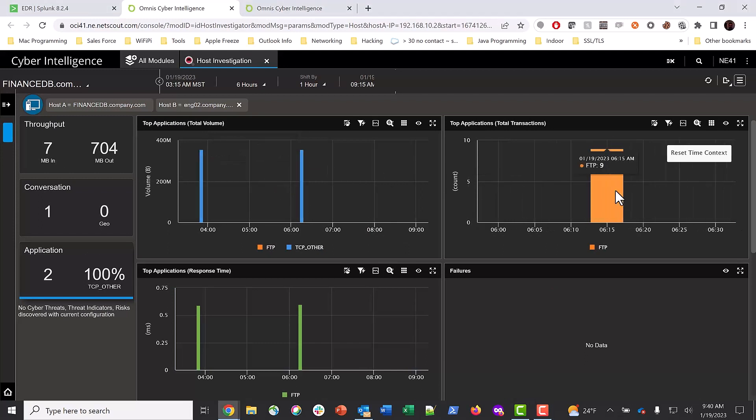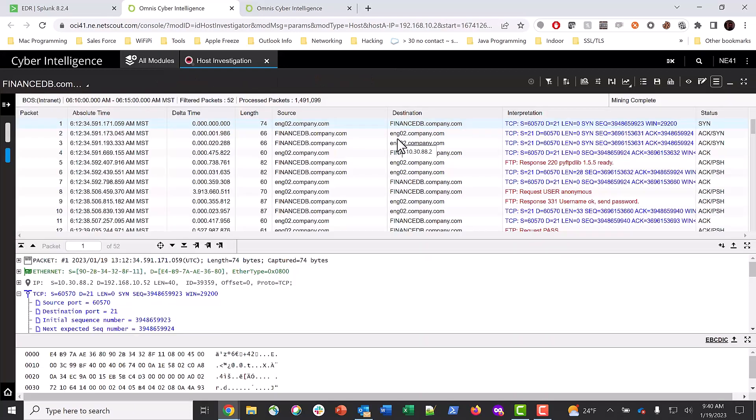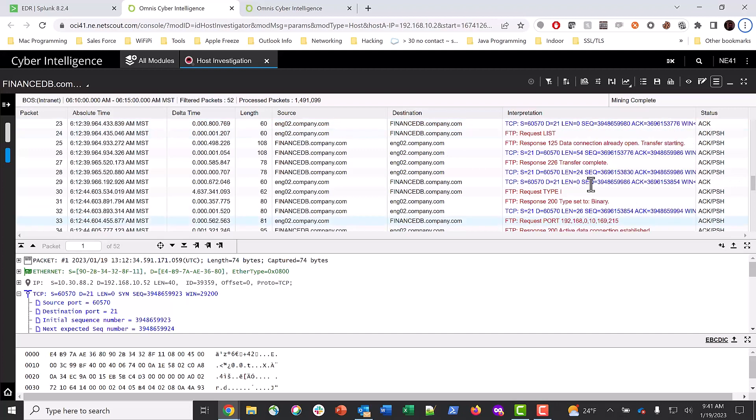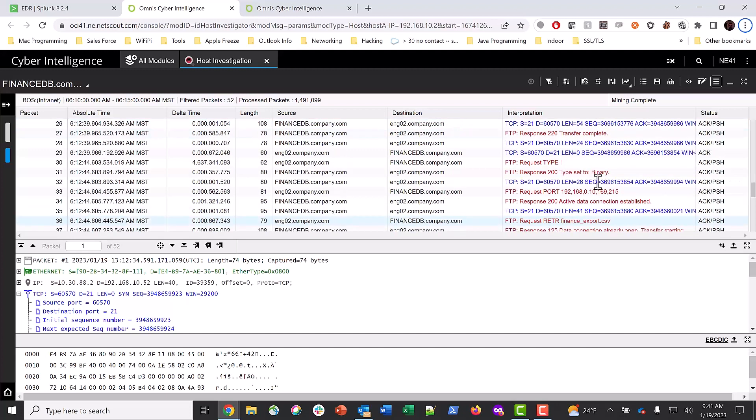Reducing the range to an hour, and selecting Packet Analysis, we can see detailed information about the session. Here we can see exactly what the attacker did, logging into their own FTP system and transferring the file FinanceExport.csv to their system.